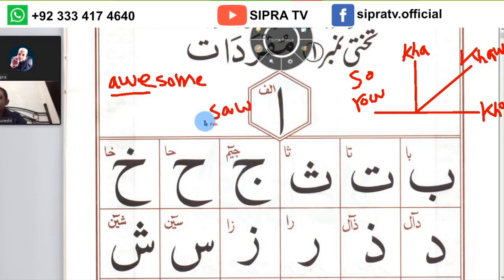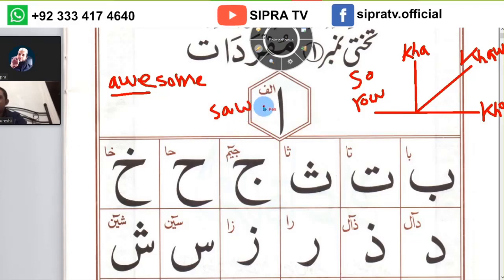If you remember the letter 'saw' and the English word 'saw,' you will be able to pronounce every heavy letter very easily in the Arabic language.